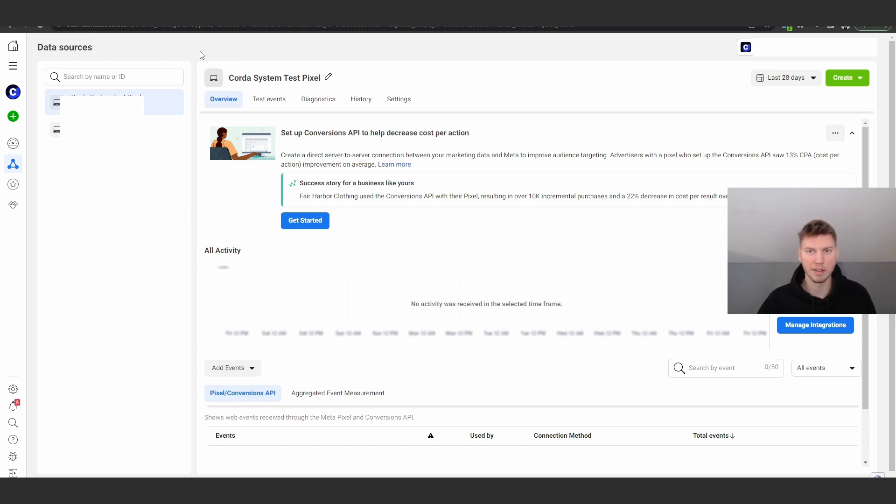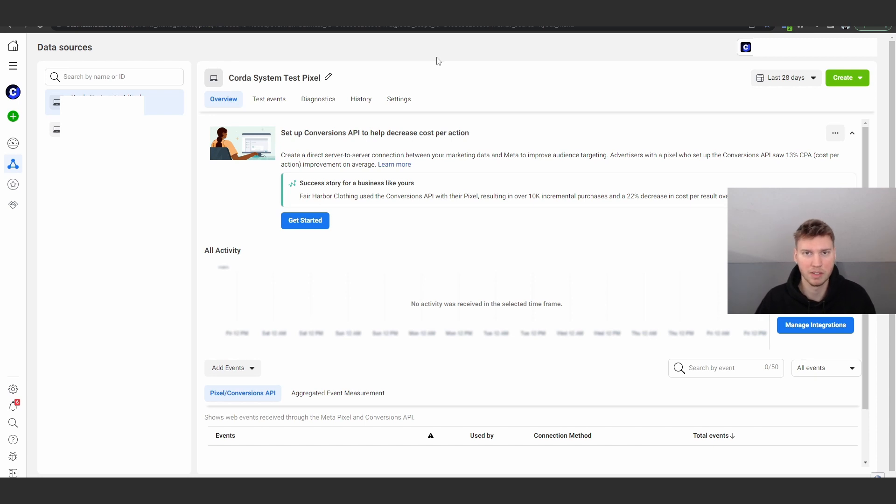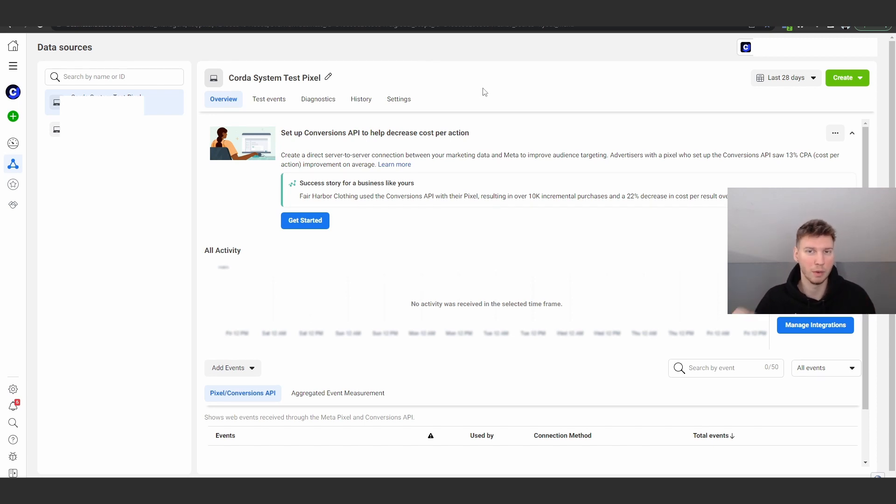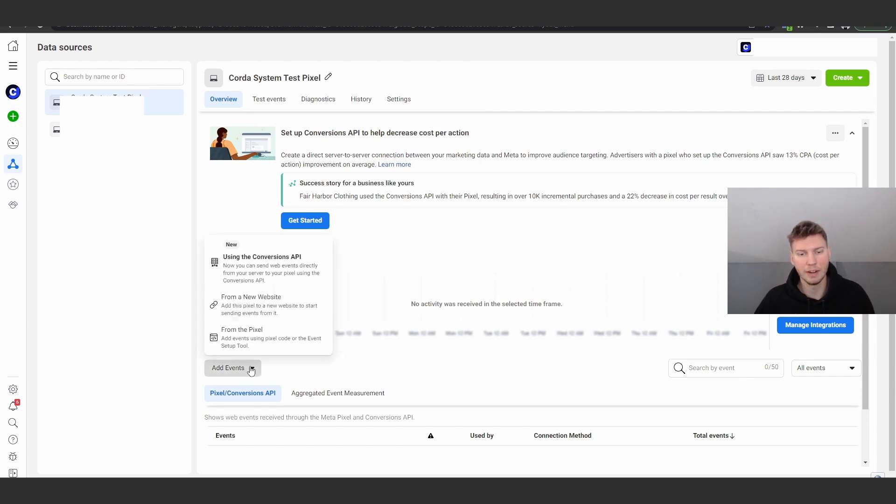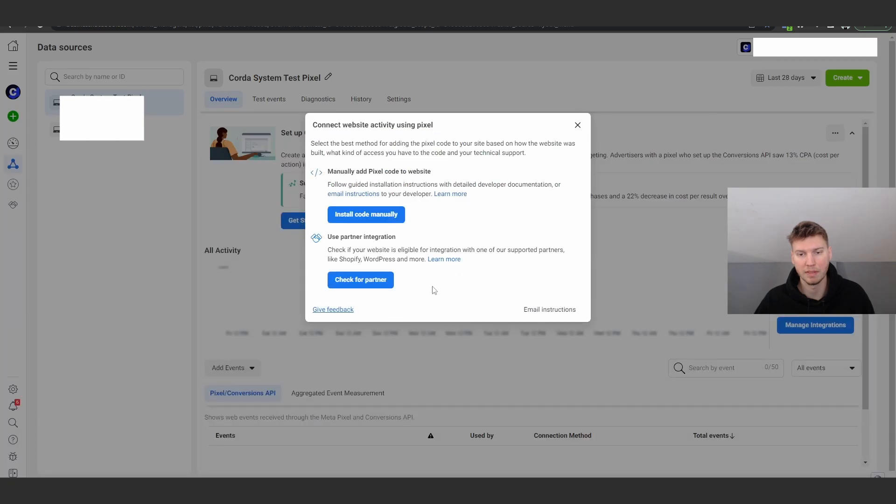I'm not going to go over that in this video because it would wind up being like 20 minutes long and I want to keep it concise to the title, which is how to actually integrate your pixel into Go High Level. You guys can find other videos on how to do that if you don't know how. So the first step is going to be add events, and then you're going to click on from a new website and click on install the code manually.